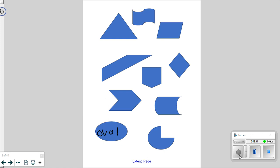Use a pen and write the name in there. A triangle — give me a signal if you found the triangle. Any other shape? Colby, come on up. What shape do you know the name of?